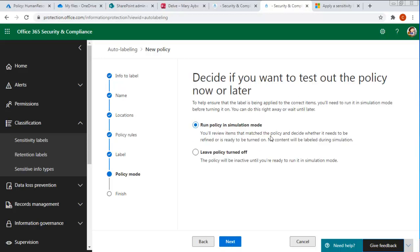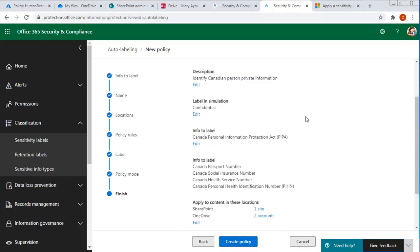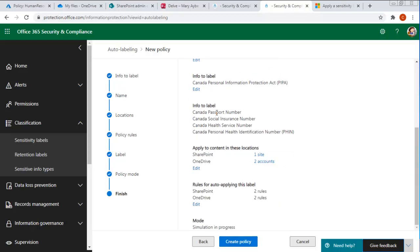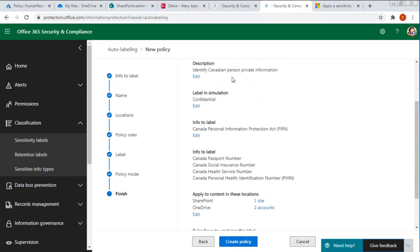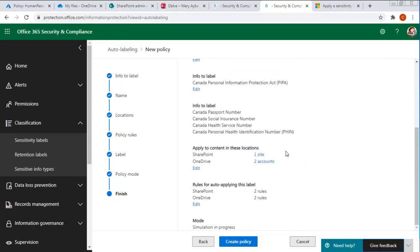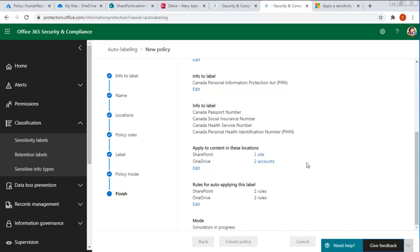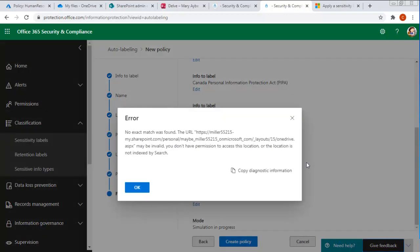Run the policy in simulation mode. And it's going to do all of these things. New policy name and a description. It's going to label as confidential. It's going to label it as a PIPA here. And this is the information. It's going to apply it to these components. And we're going to create the policy. And the simulation is in progress. Now this sometimes can take a bit of time. If you have a lot of content already in. These things should be done.